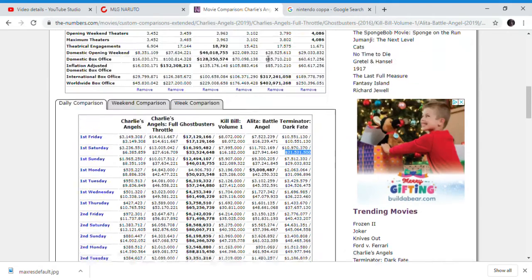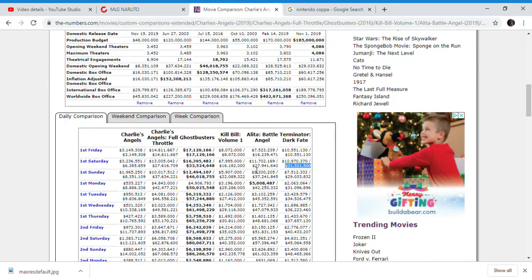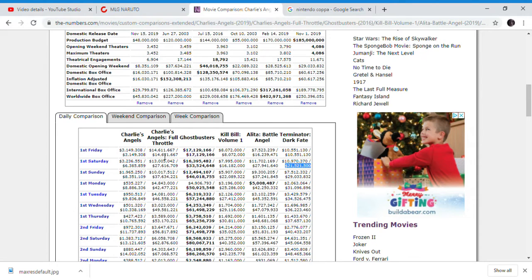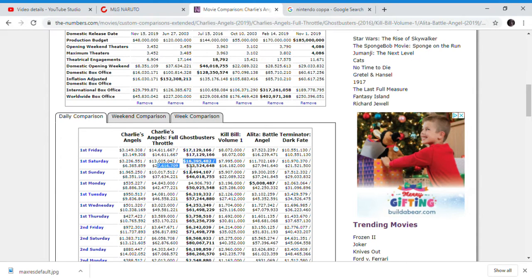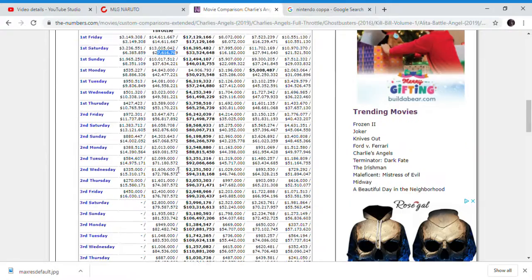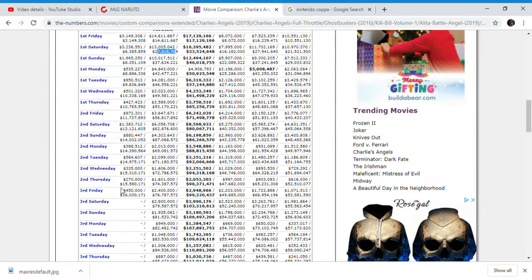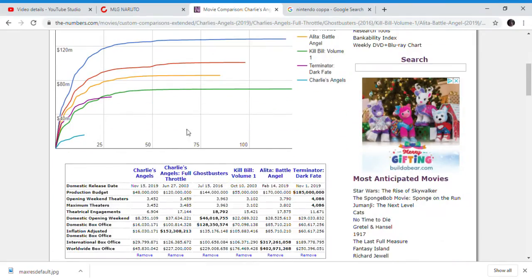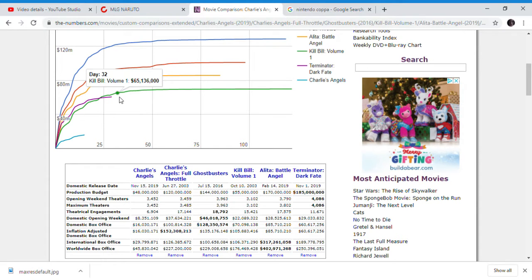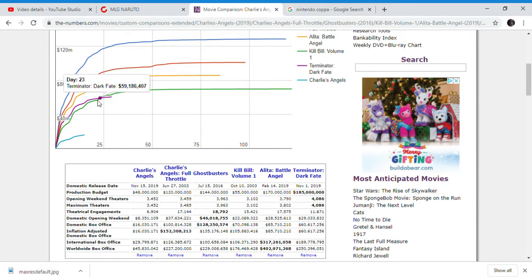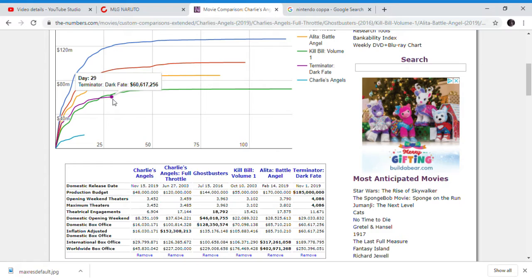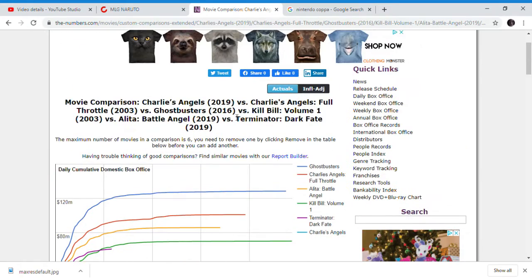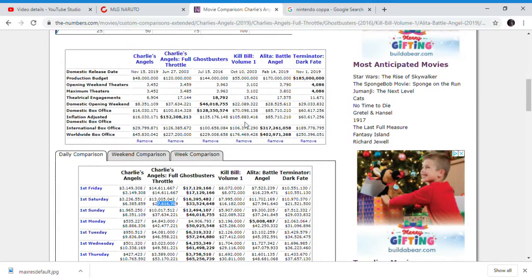It's not going to pass Alita Battle Angel's first Saturday, or the last Charlie's Angels movie - not this one, the previous one before the reboot. Full Throttle is completely going to destroy Charlie's Angels, the reboot, because no one wants to see this movie. Terminator Dark Fate has fallen below Kill Bill Vol. 1 - that's just hilarious there too.